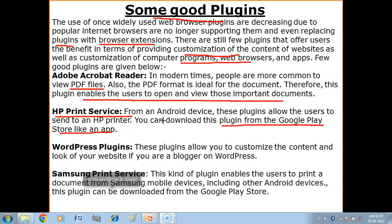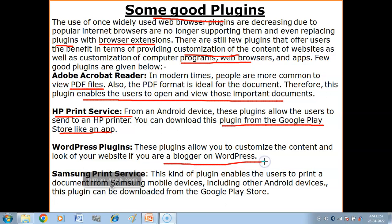We also have WordPress plugins. These plugins allow you to customize the content and look of your website. If you are a blogger on WordPress, WordPress plugins help you customize your content.